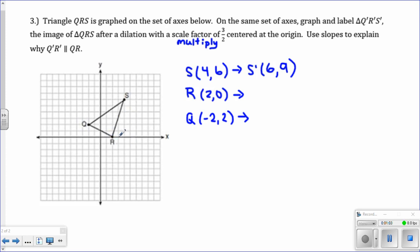So 1, 2, 3, 4, 5, 6 — and I know it's a 10 by 10 graph — so it would go right there: S prime. Do the same thing for R and Q.